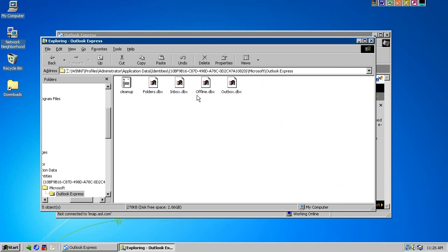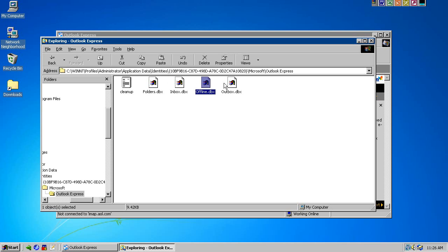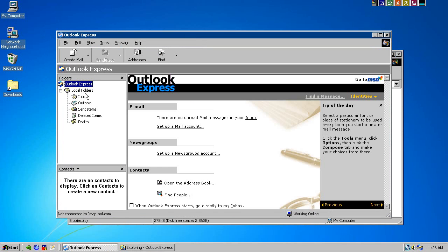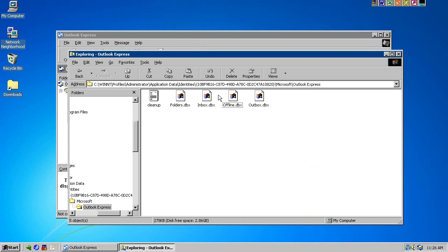Now, contrary to Windows Live Mail 2011, which uses individual EMLs to store all its emails, Outlook Express uses proprietary DBX files. As you can see here, each folder is a DBX. So, for example, there's Inbox, and there's an Inbox DBX. If I create more folders, you will see the DBXs appear.